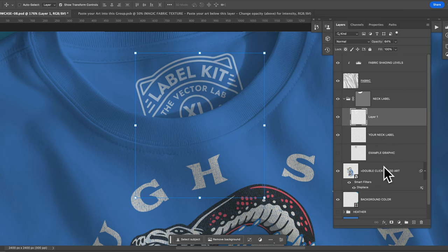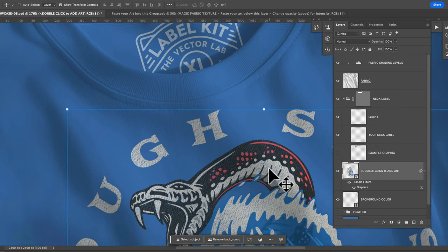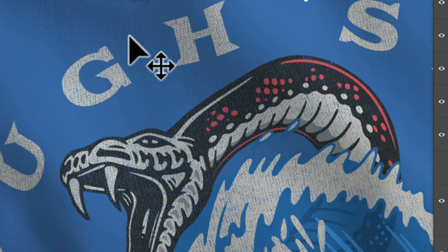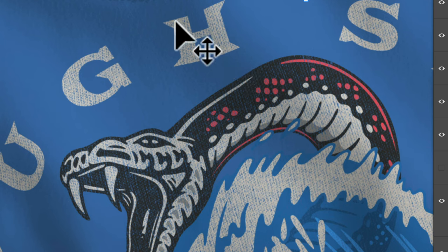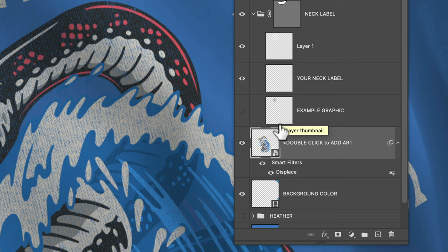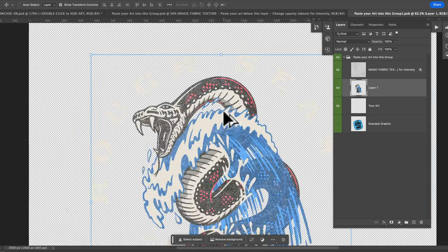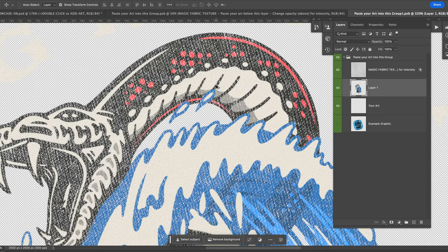The other thing you may notice about our going back to our graphic here is it has some texture in it and that is applied with the magic fabric texture layer. So let me show you that. It's a little hard to see it here, but let me zoom in. This applies some transparent texture to your graphic.